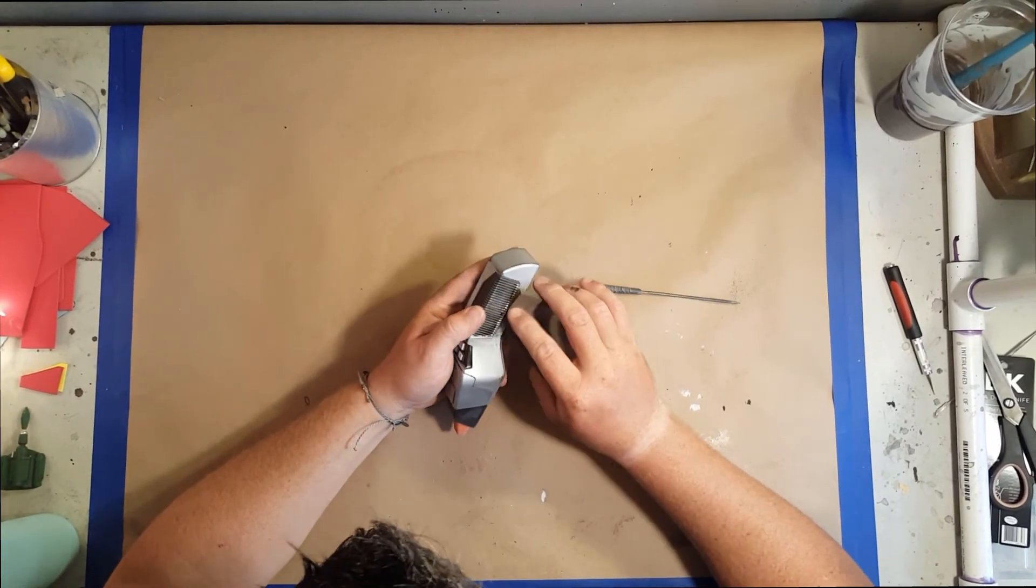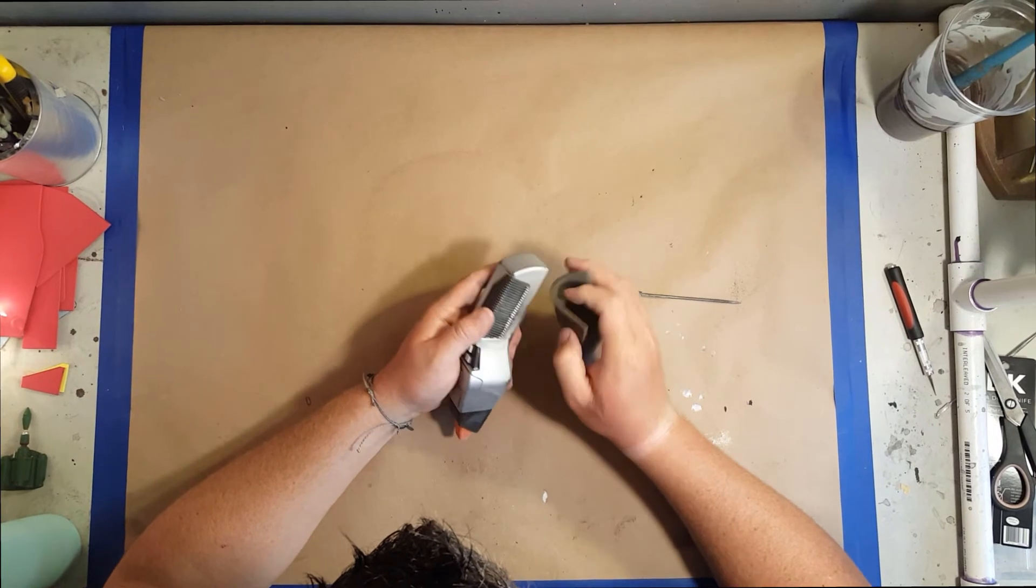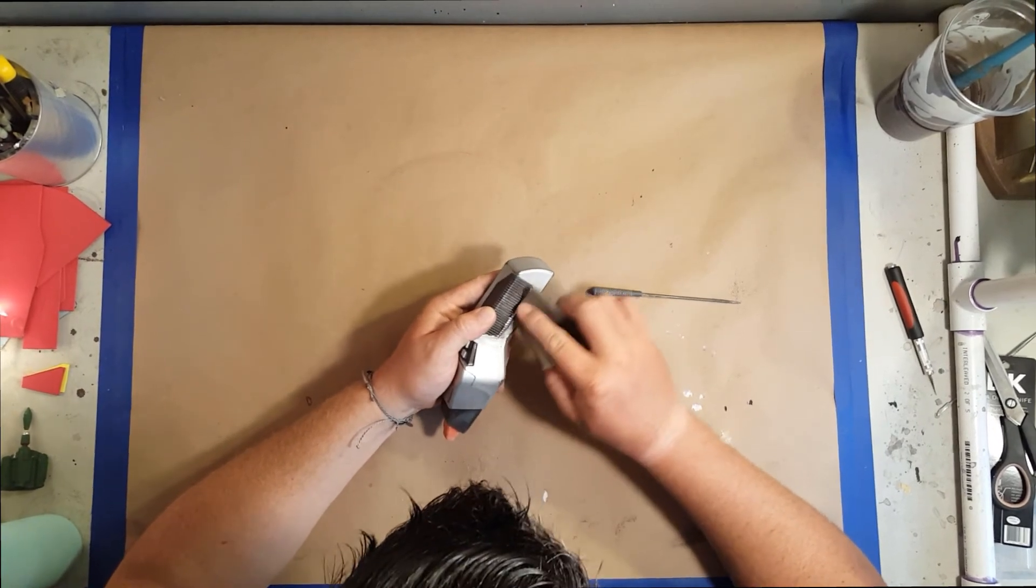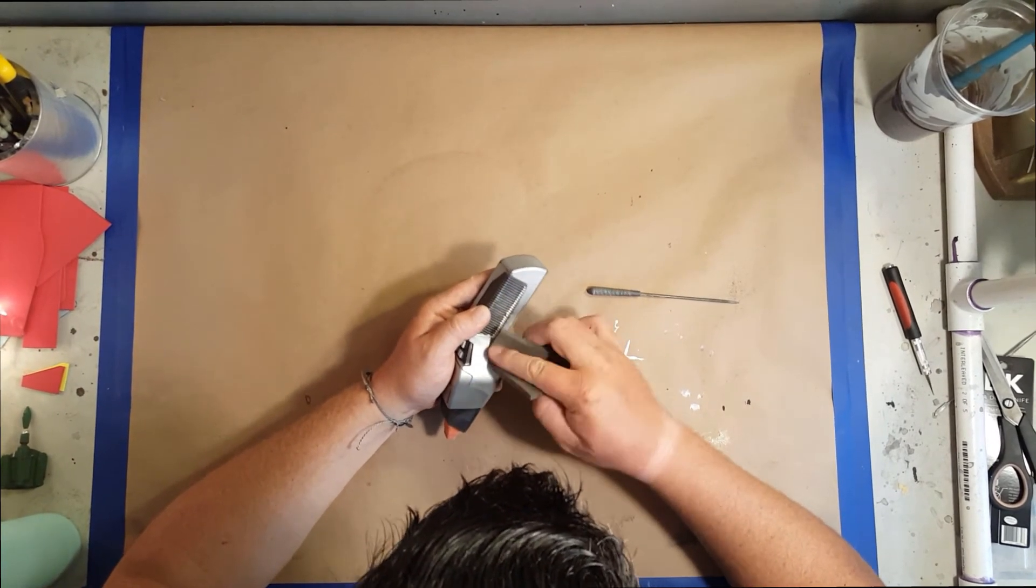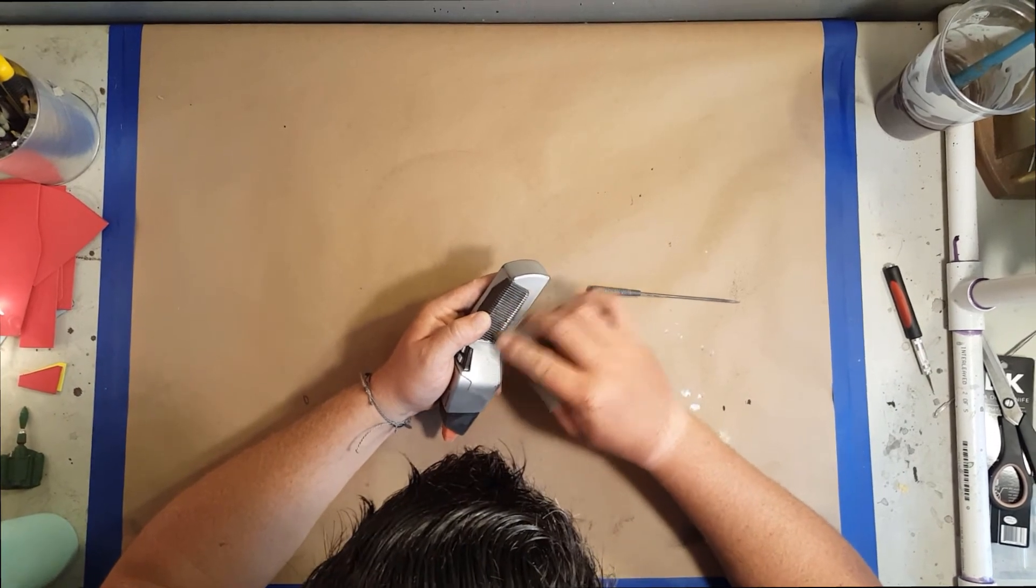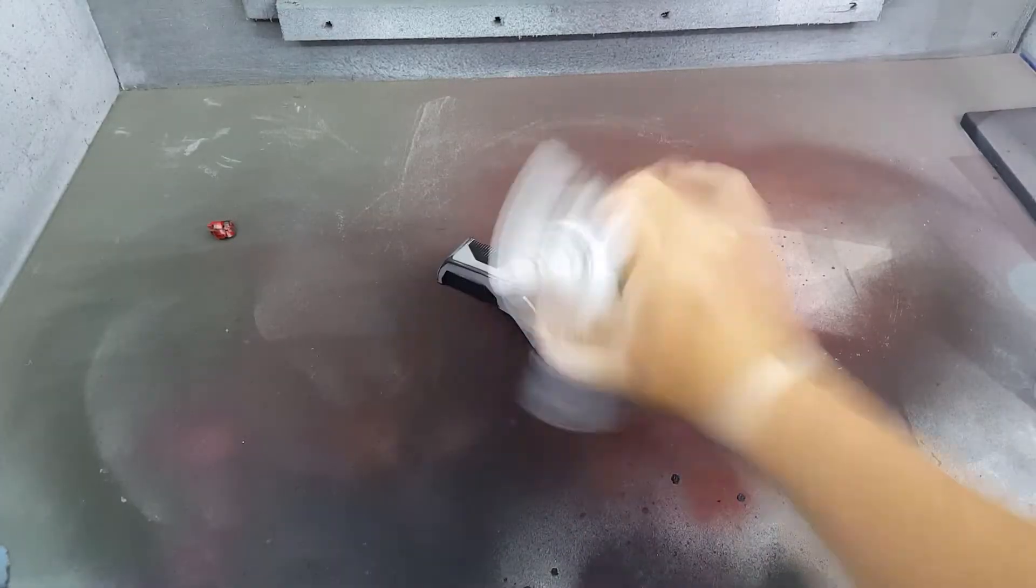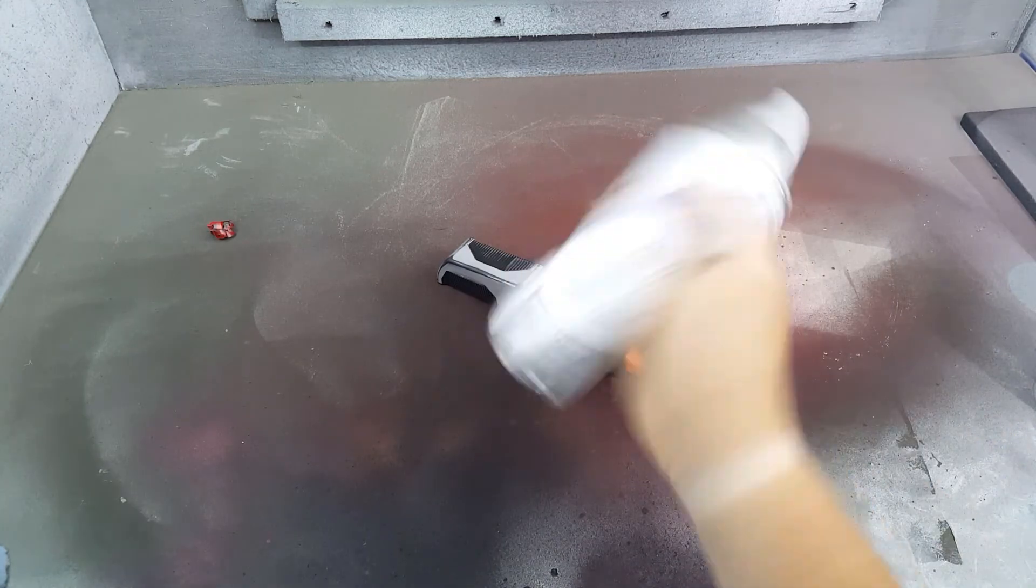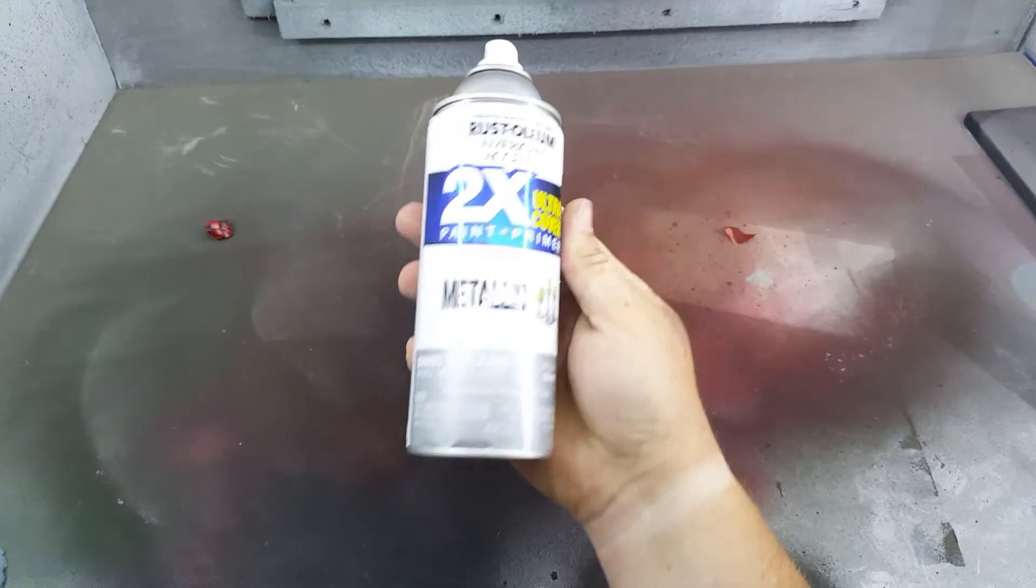When they make the molds, the plastic leaves these seams. I smooth those out and sand the whole thing with this fine sanding sponge just to get it ready for paint. I did both of the phasers differently.